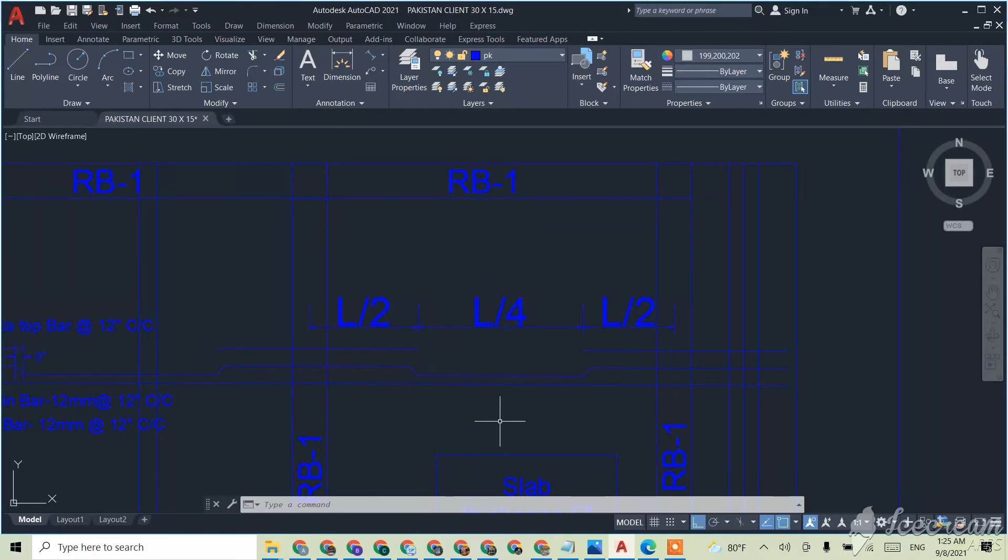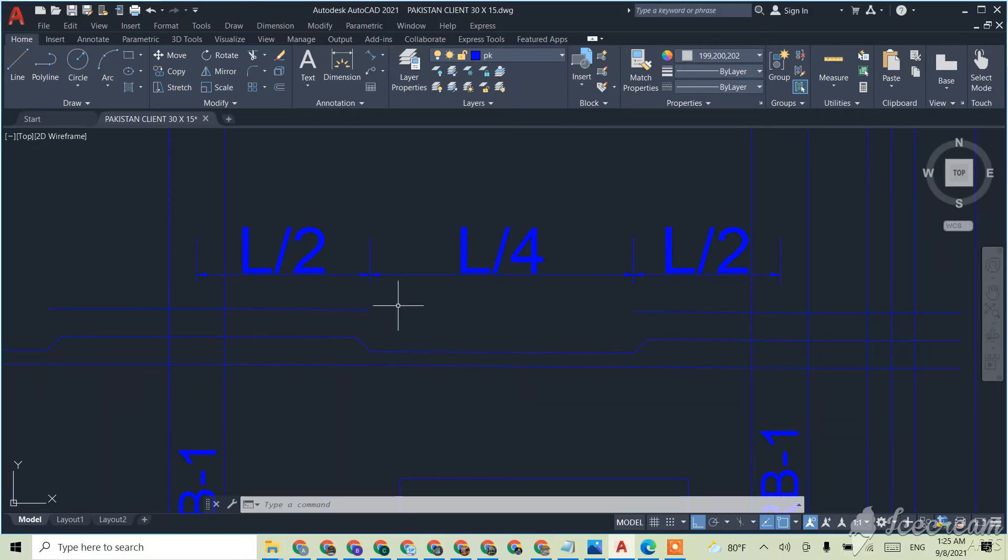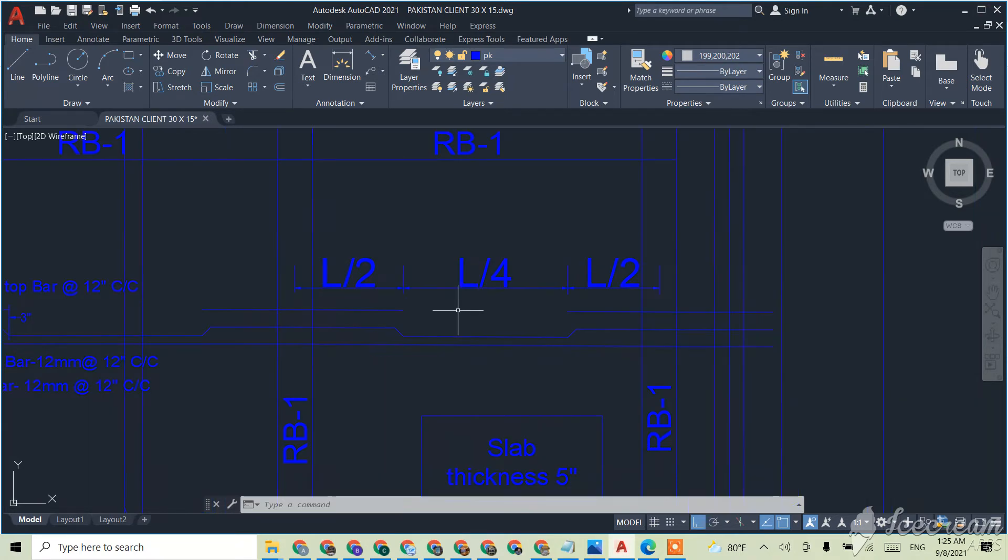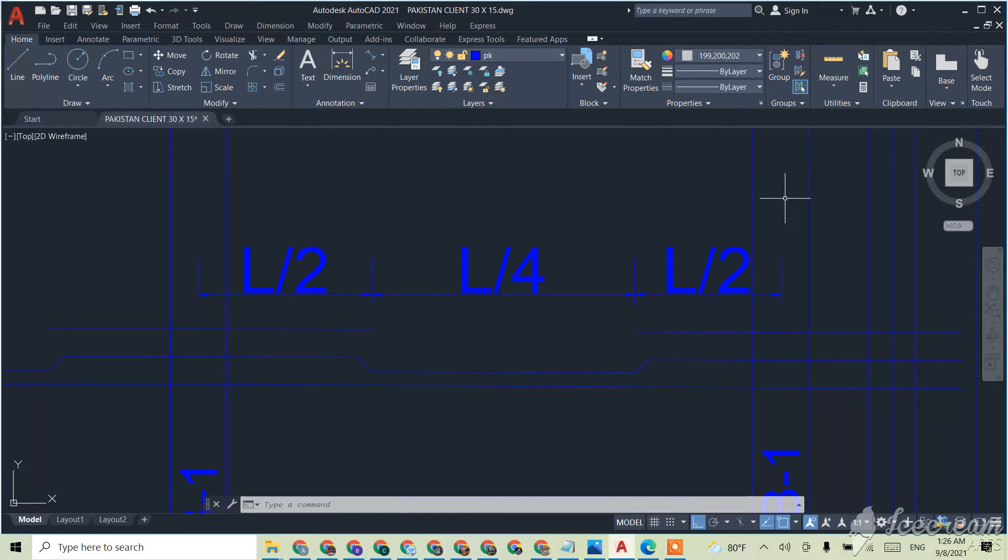That means we don't need extra rods at the between of it. So how do we have to do the calculation? The total length we have to divide it by 4.